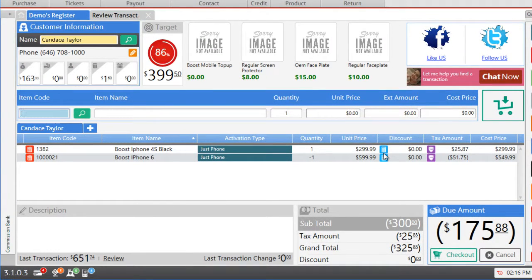And now the software will calculate the difference and the customer will only be paying $175 because the refund amount has been used for the exchange.